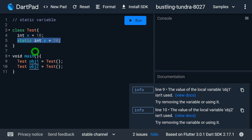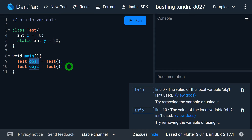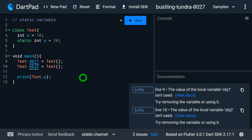Moreover, static variables are associated with the class rather than with objects. That's why they are also known as class variables. So if we want to access the y variable, trying to access it using an instance like obj1 or obj2 will give you an error. Such a variable must be accessed using the class name. For example, to print its value, we should write print Test.y, and it's simply going to print the value of y.